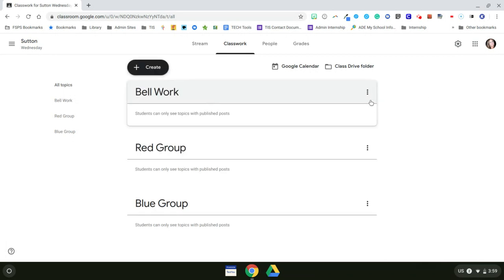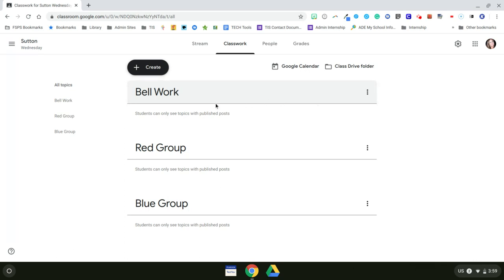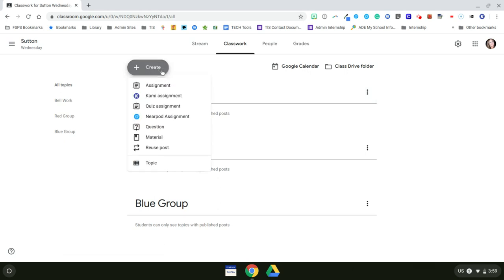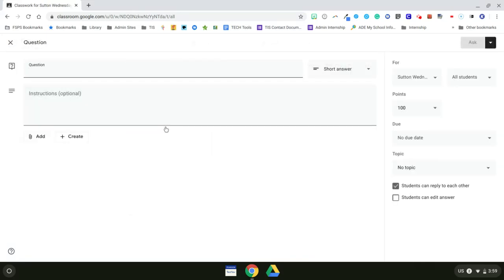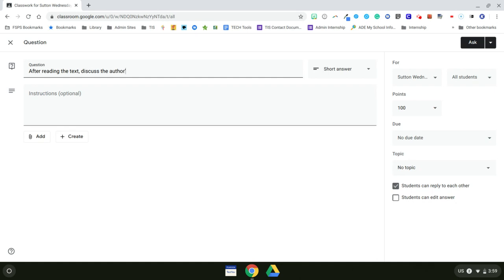For my Bellwork, I have some things saved in my Google Drive that we're going to link. So I'm going to click on Create. And then I want this to be a discussion. So I'm going to create a question. And we've been working on and have mastered author's purpose. So the question is: after reading the text, discuss the author's purpose using evidence from the text.